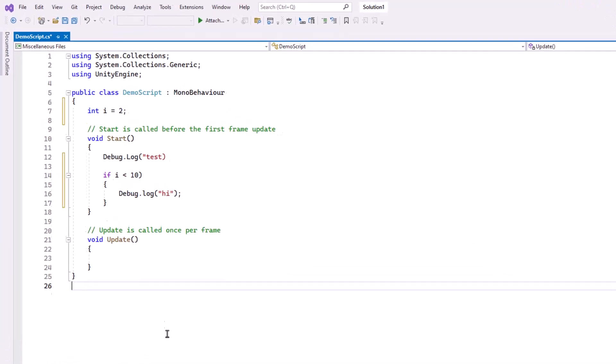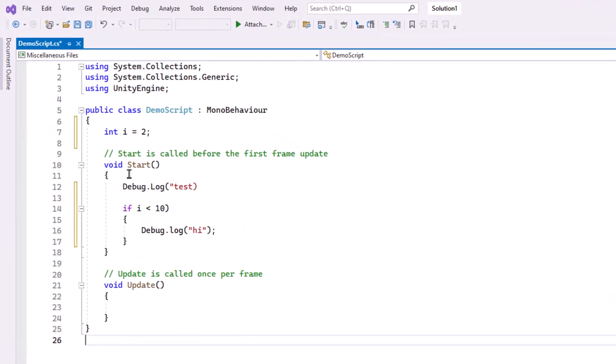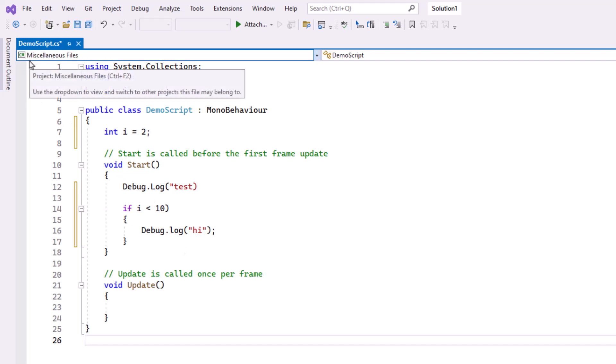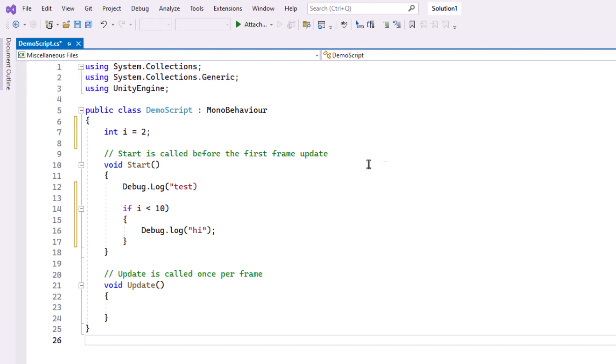So if you notice right now, I have several errors in my code, nothing's showing, and in the upper left it says miscellaneous files. So we know that Visual Studio isn't actually recognizing any of the Unity code. It can't really debug it.